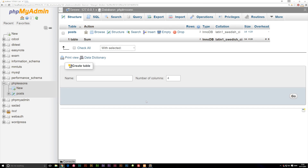Today we're going to talk about a function called ORDER BY inside SQL. This is a way to select something from the database and order it either alphabetically or by number — smallest to biggest or biggest to smallest.